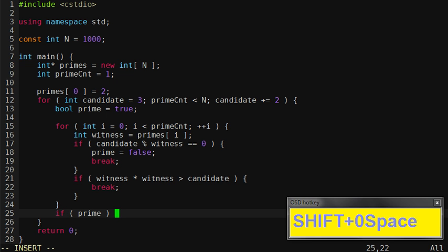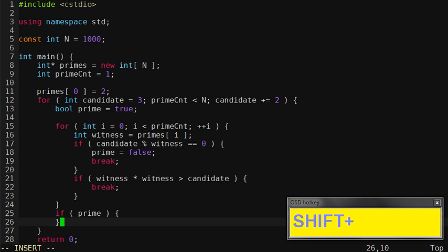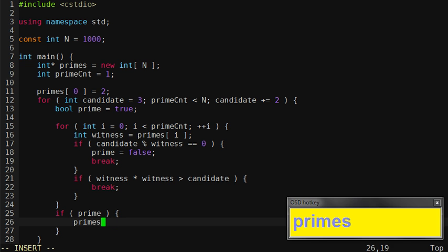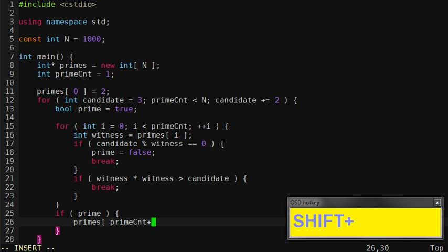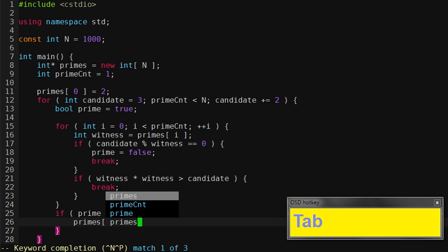If it's a prime number then I will insert it into my prime array. There we go. Again here I'm using a tab key to autocomplete. That's actually done using the variables that I've already defined.